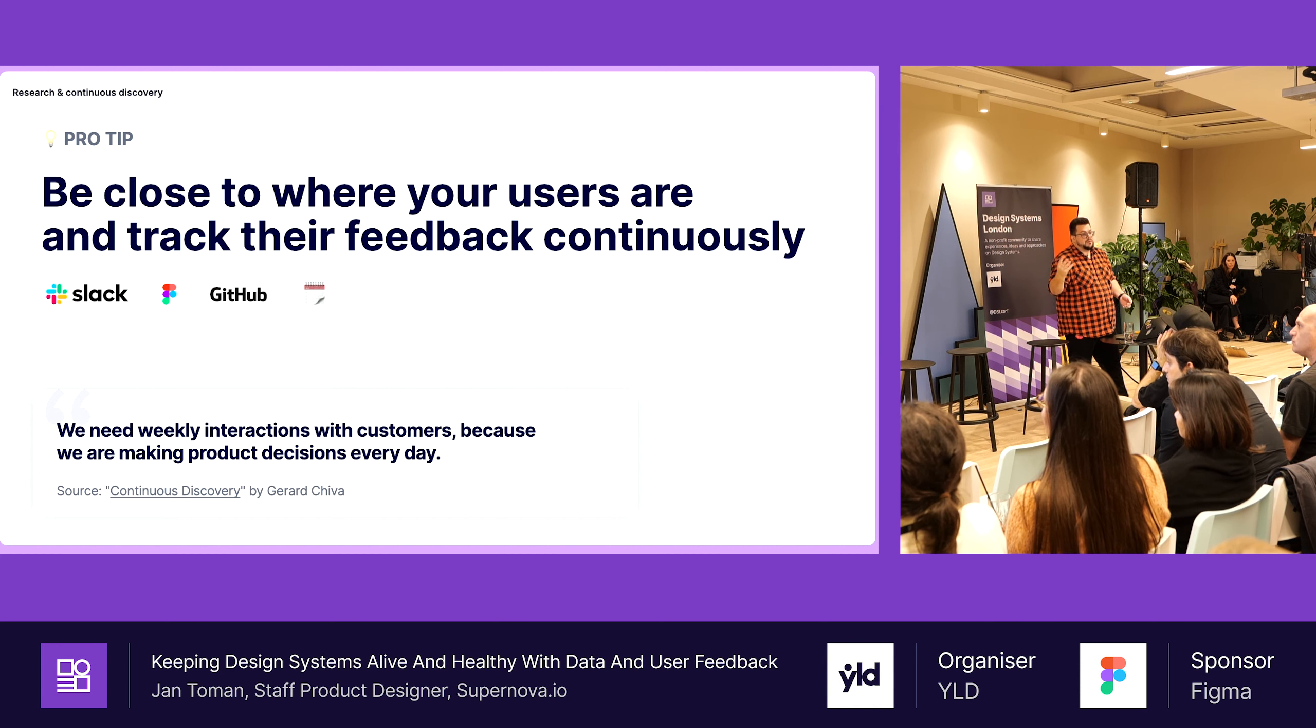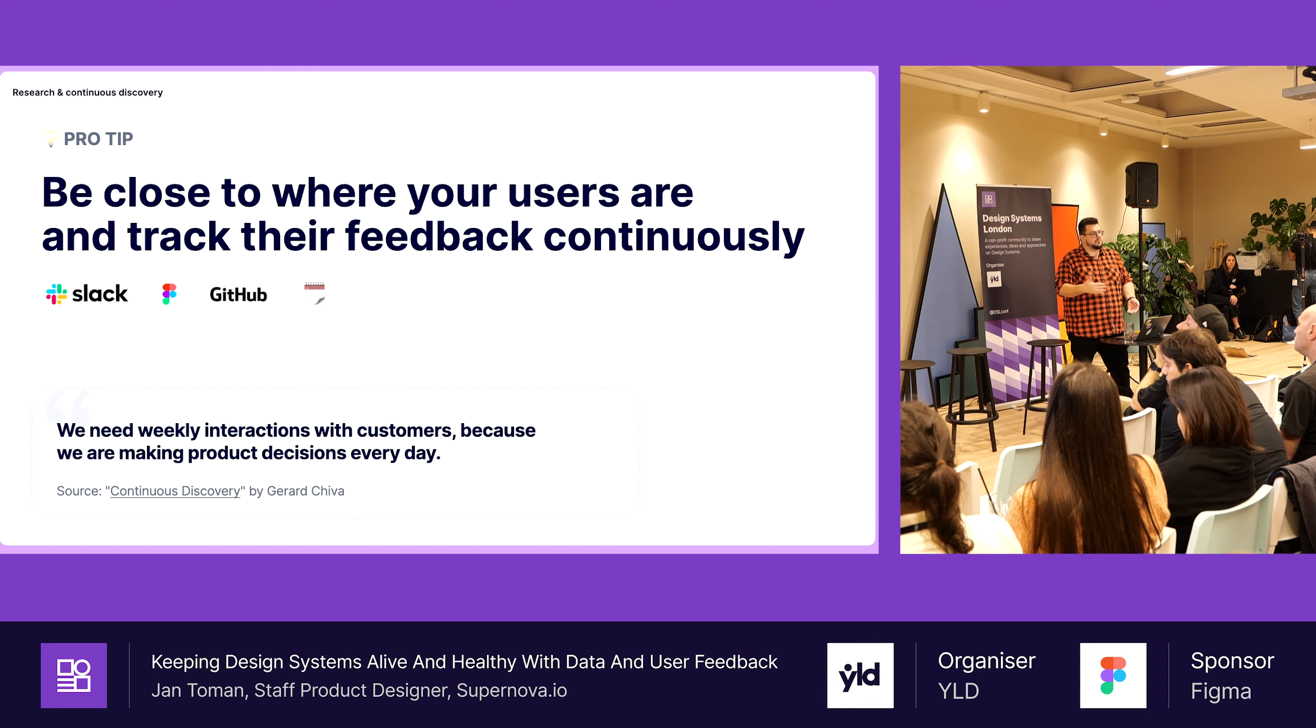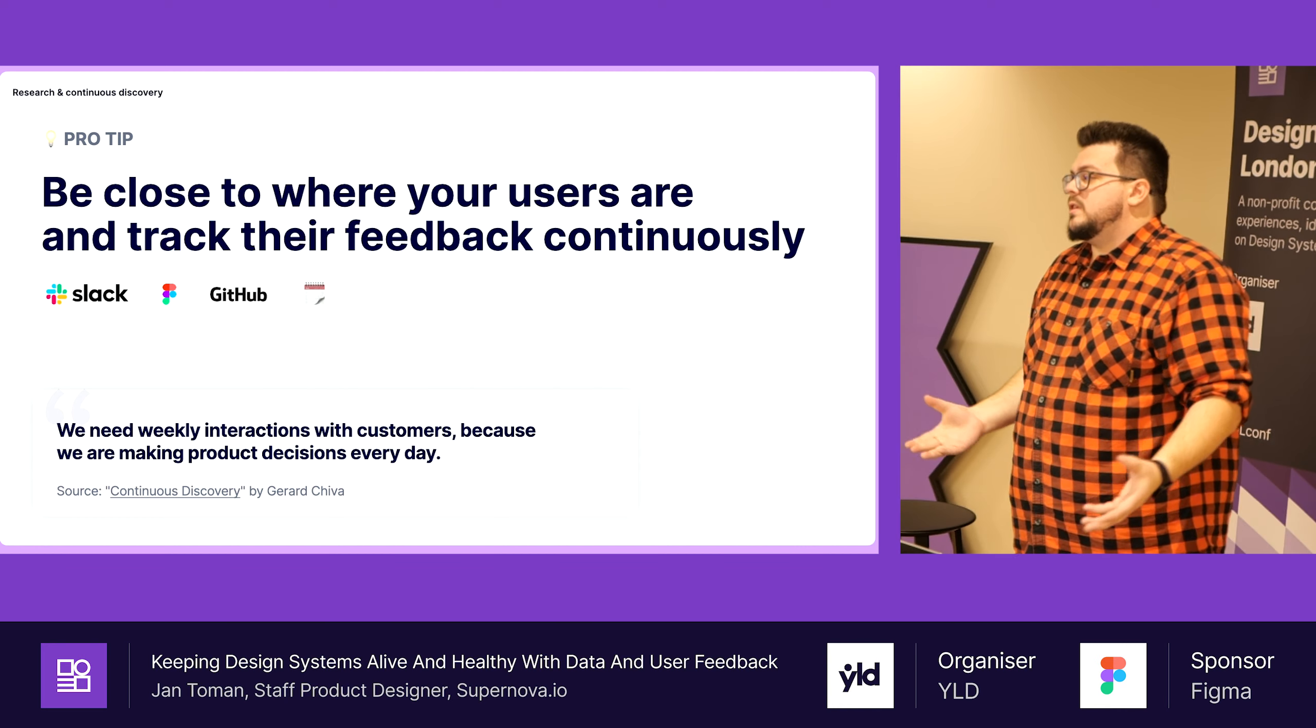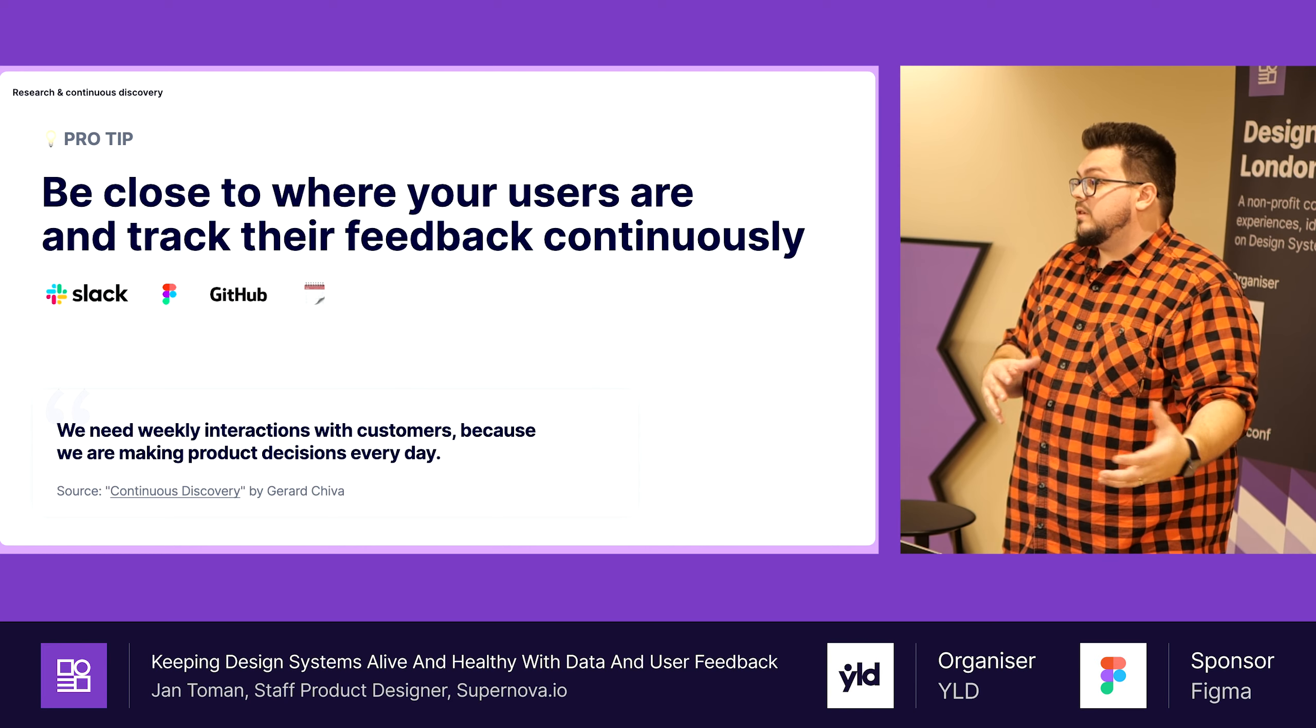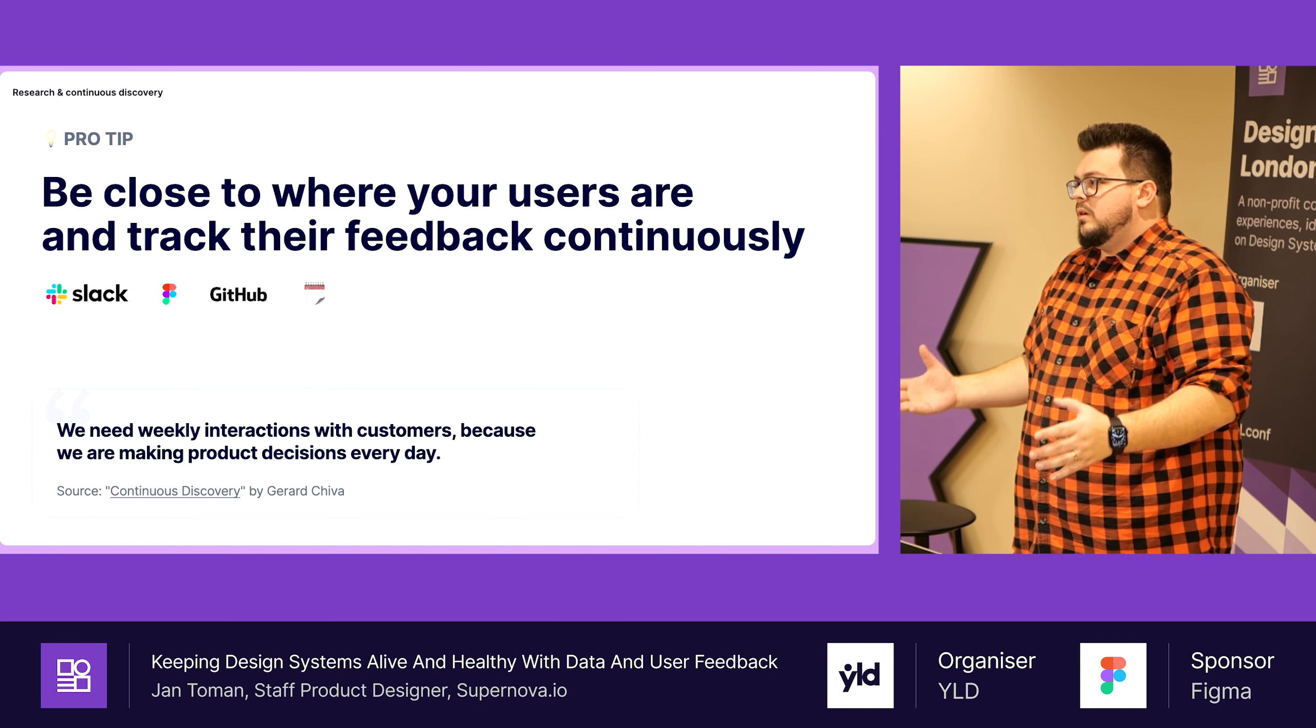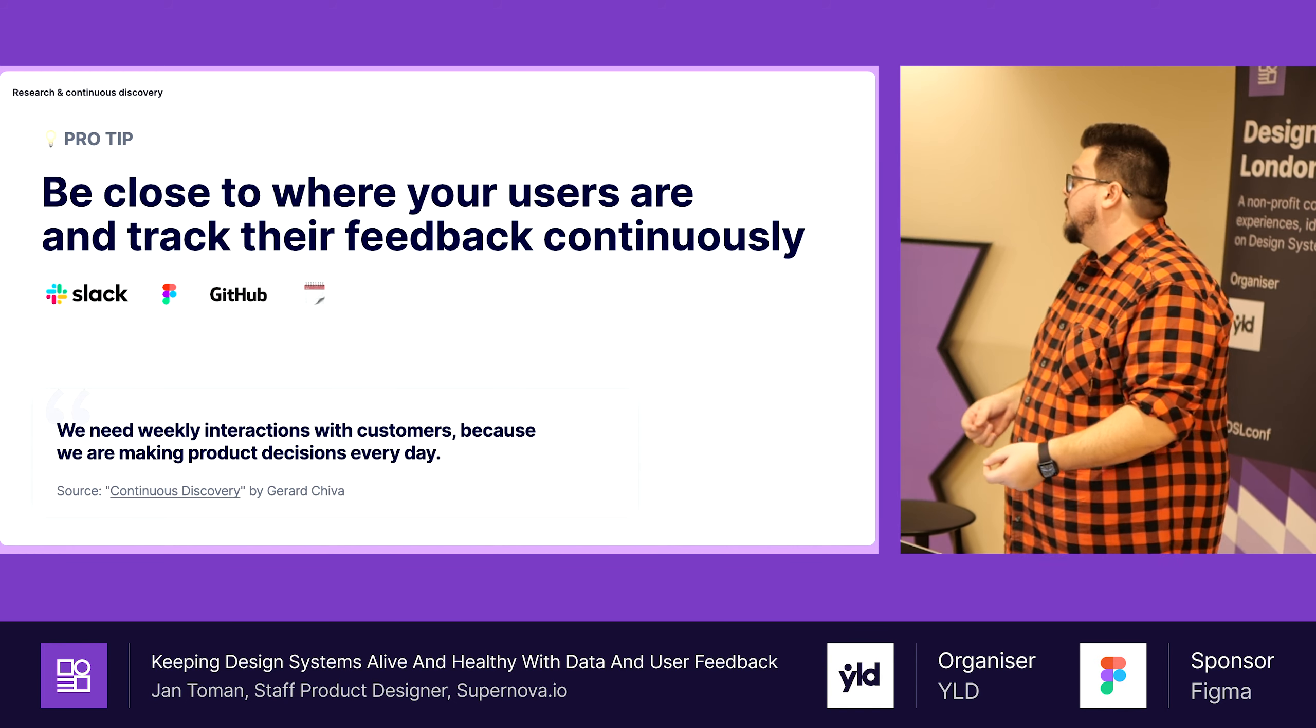This one is specifically important for continuous discovery: be close where people are. Be there. For us it was Slack. People were on Slack already asking questions, having discussions, complaining. Figma, Figma comments. There is so much gold in Figma comments. People discuss UI patterns, how they don't know what to do with design system, how to name things. GitHub, PR. PR comments, there is so much good stuff there. People are reviewing stuff all over again, things that could be solved by design system.